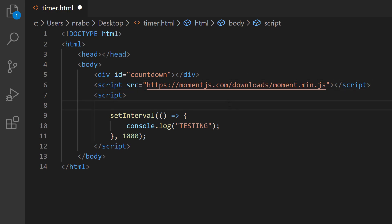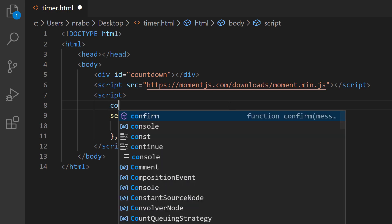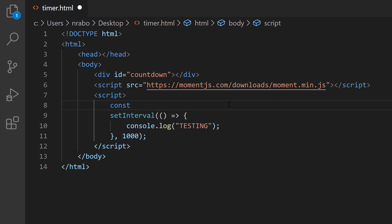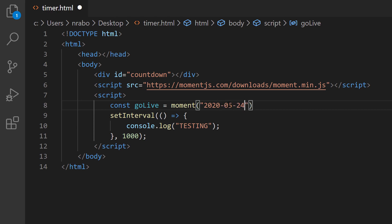Now we can actually make use of it. Inside of our second script tag, let's first define the go live time. I'm going to say const, I'm going to say goLive and I'm going to say moment. Inside of this, I want to define that actual date and time. So I'm going to say 2020-05-24, so that's today's date. Now I'm going to provide it a time, 8 o'clock AM. So that's about 30 minutes from now.